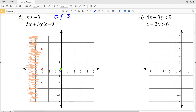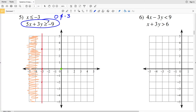Now let's look at our next inequality: 5x plus 3y is greater than or equal to negative 9. There are two ways to approach this. The method I prefer is to put this in slope-intercept form and use the y-intercept and slope to graph our points. The first step is to subtract 5x from both sides.